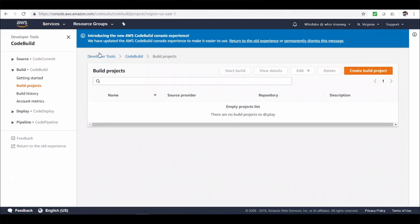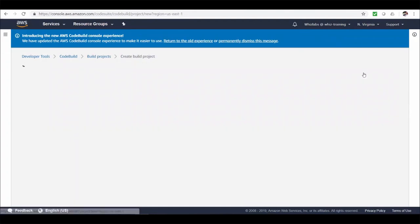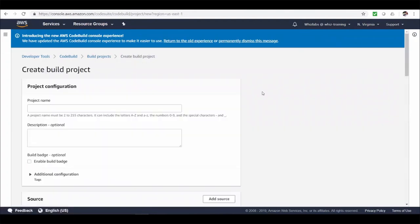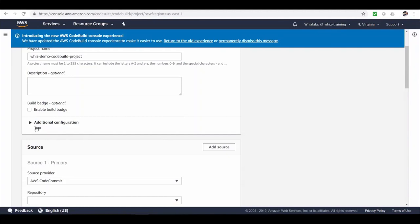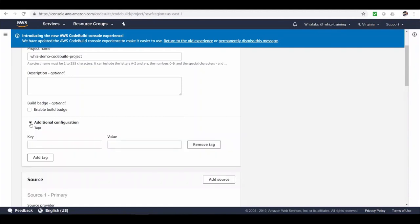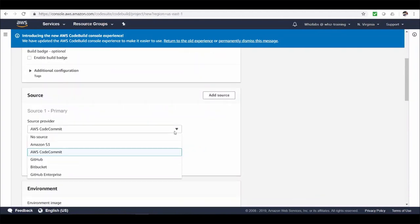So this is a landing page for code build, similar to what we have seen in code commit. It will be under developer tools and you can create a build project from here. So let's click on create build project. Let's give it a name. We can choose if we want to enable a build badge. Well, build badge provides an embeddable dynamically generated image that displays the status of the latest build for a project. Just like a certification badge you carry. Well, I won't enable it for the demo. And we can also add tags from here. And here is where we choose our source code. I will choose code commit.